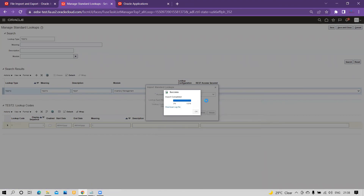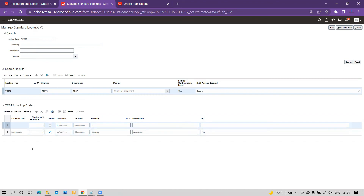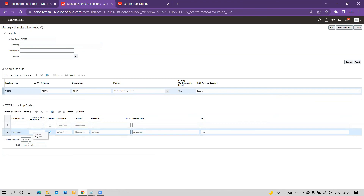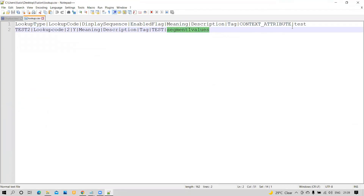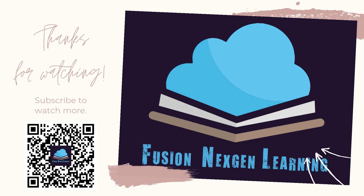Now let's validate. Query the lookup and click Search. You can see the lookup code was uploaded, display sequence is 2, the enabled flag is enabled, meaning is populated in the meaning column, description in the description column, and tag in the tag column. Expanding the row shows the context segment is populated as 'test' and the segment value is 'segment one values' — successfully uploaded. You can upload more records to meet your business requirement. Thank you for watching my channel.